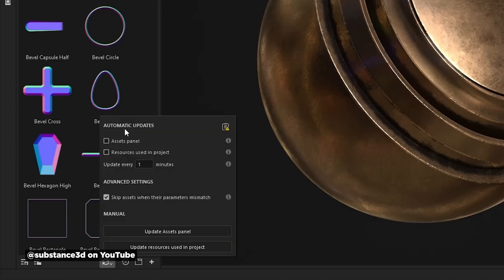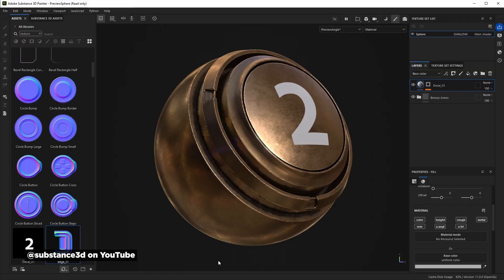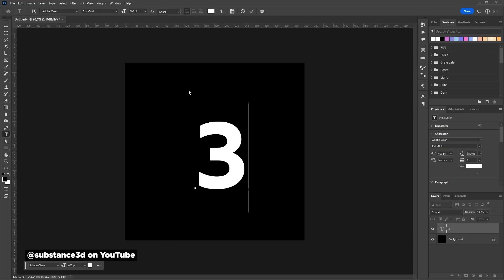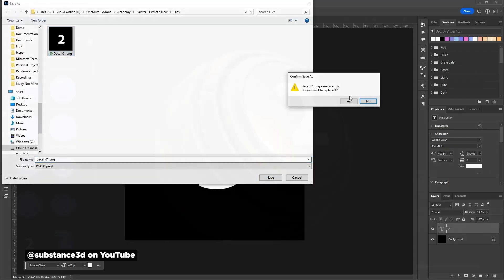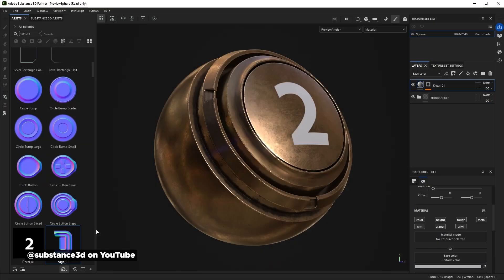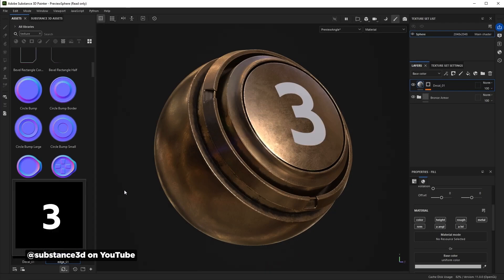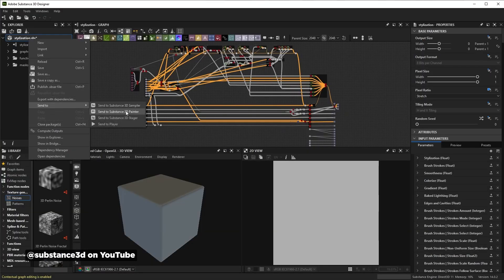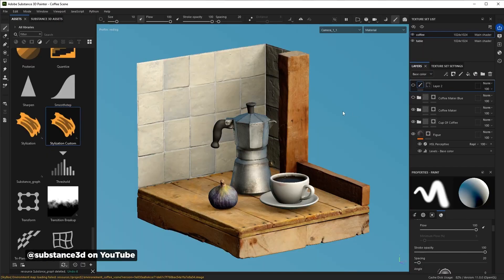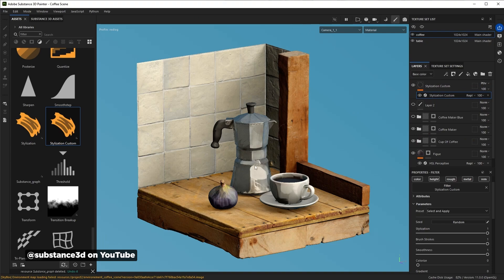Substance Painter dropped a beefy update coming out with version 11. The highlights are automatic updates of resources. So say you're working in a Photoshop file, using it as an asset inside of Substance Painter — you can turn on automatic updates in Substance, and whatever change you save out in that Photoshop file, it's going to automatically update in Painter.